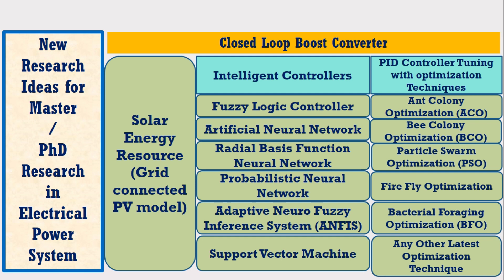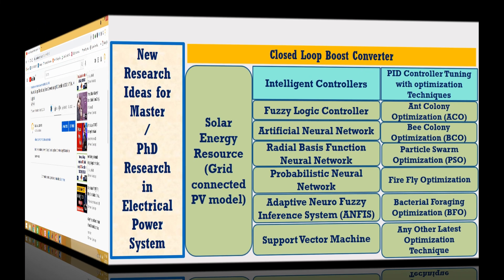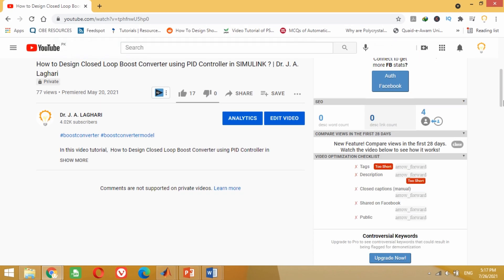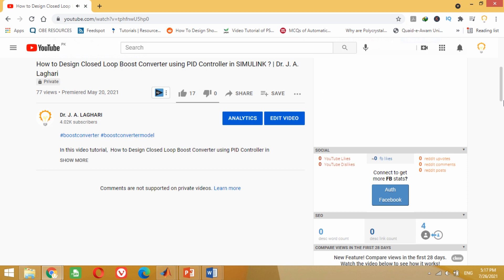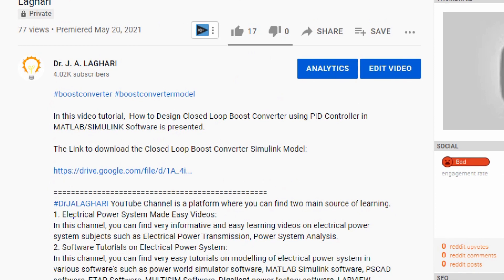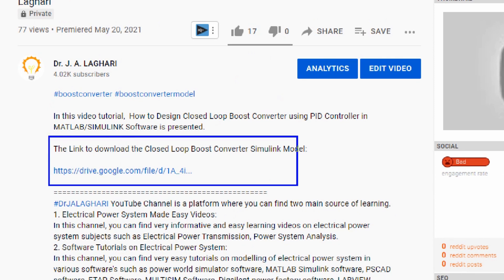Friends, I have shared with you more than 10 new research ideas that can be used on the closed loop boost converter model. For your convenience, I have uploaded the closed loop boost converter model as a link in the description section of this video. Go to the description section of this video — you can see the link is available there. You just need to copy this link from the description, paste it in Google, and press Enter, or simply click on the link.